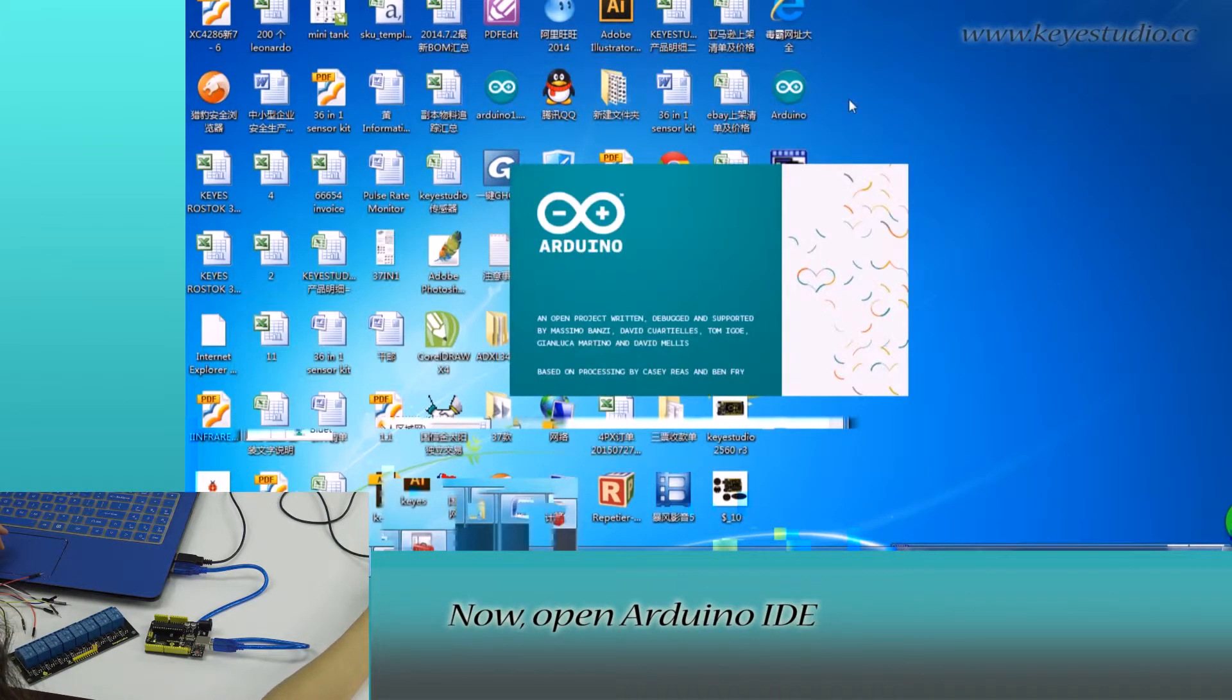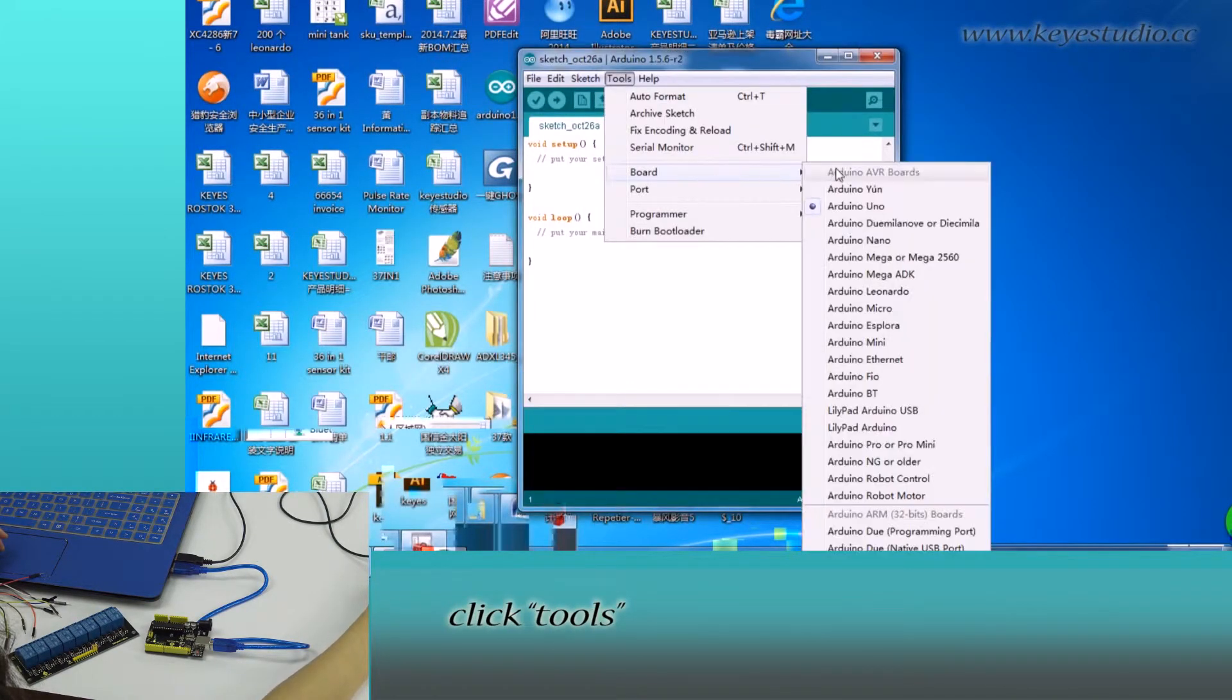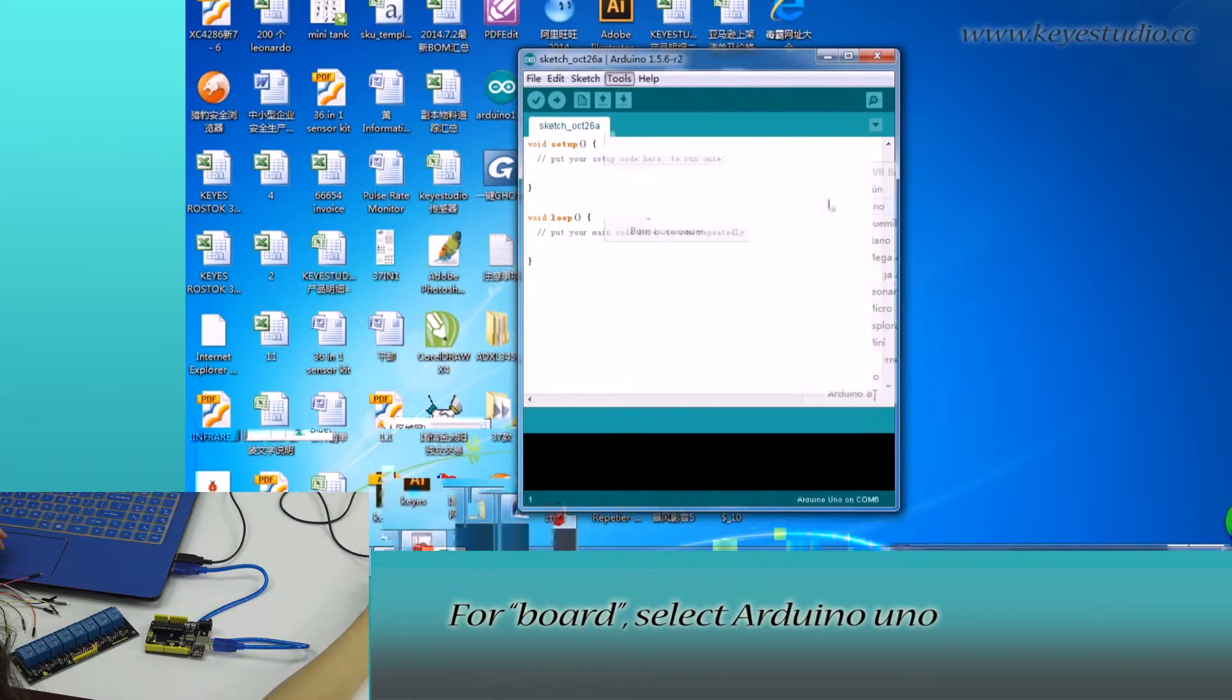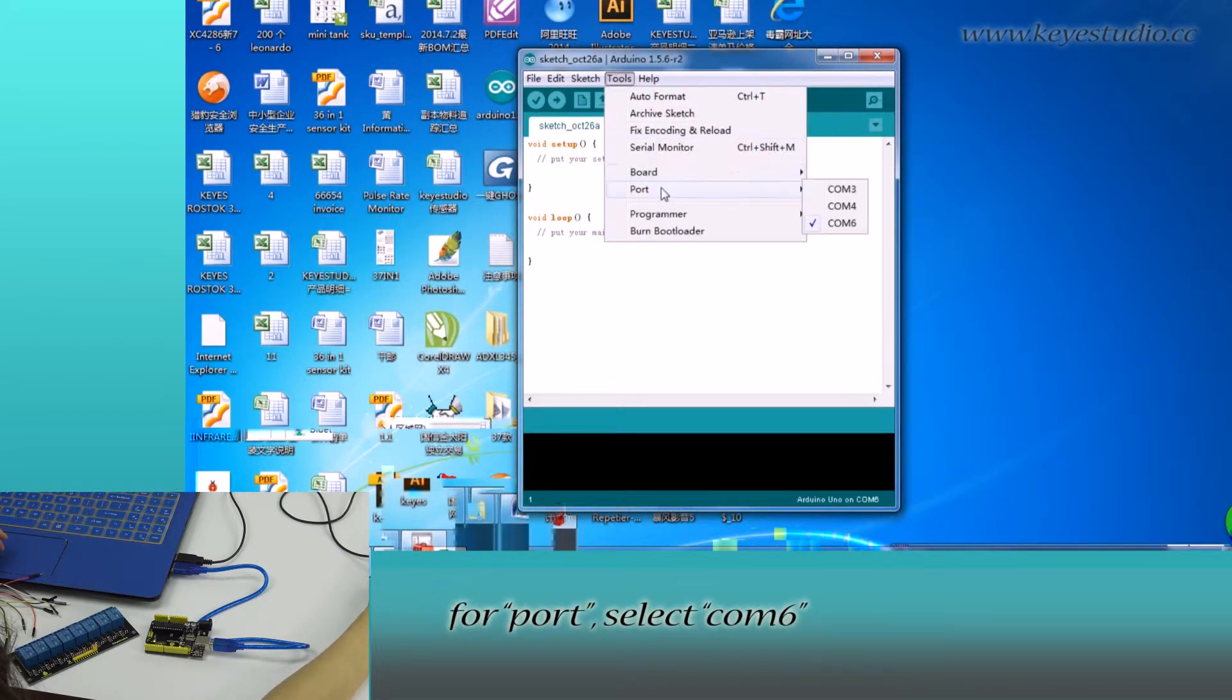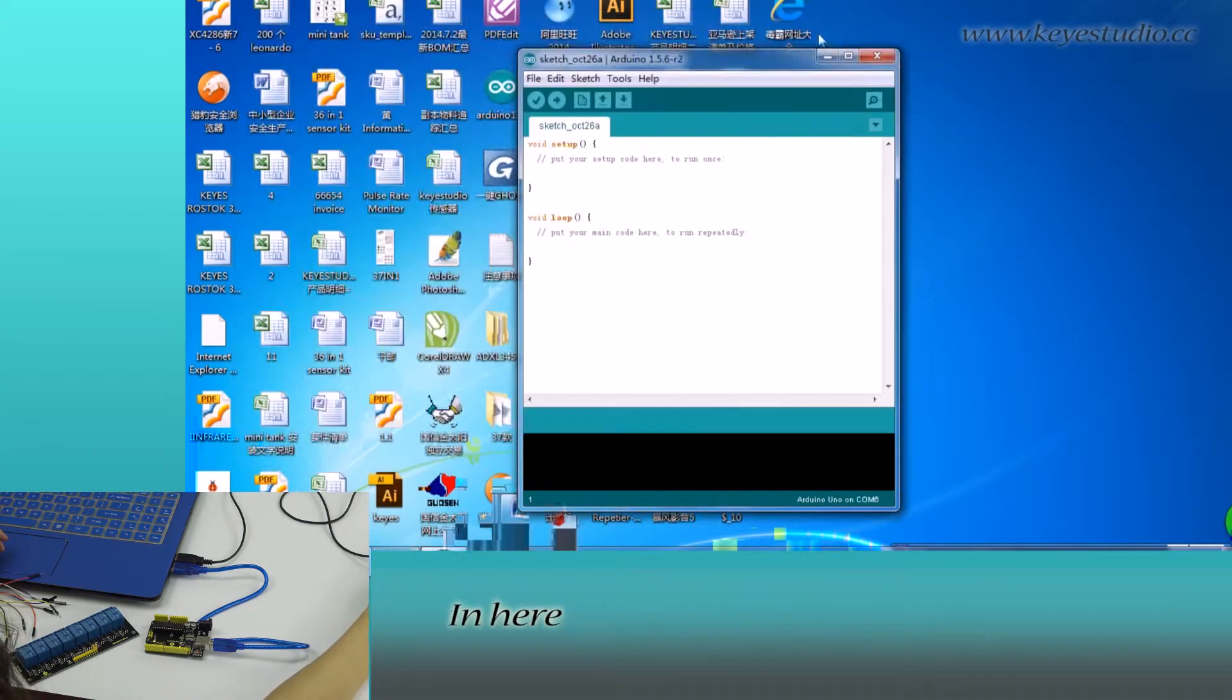Now, open Arduino IDE, click tools. For board, select Arduino Uno. For port, select COM6, the same as settings in device manager.